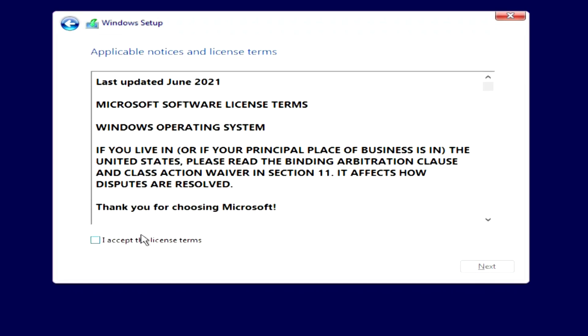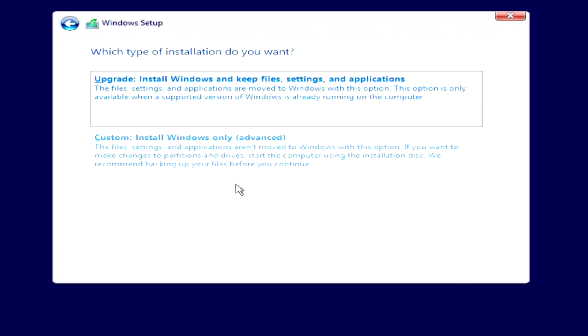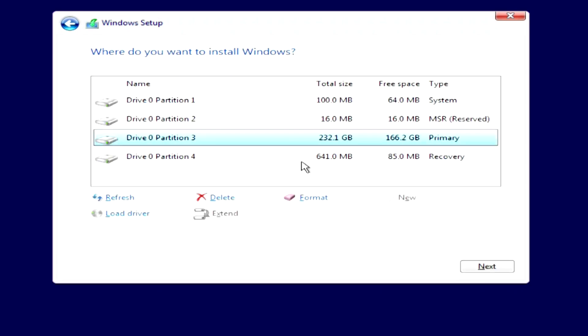I accept the terms of the license. Next.